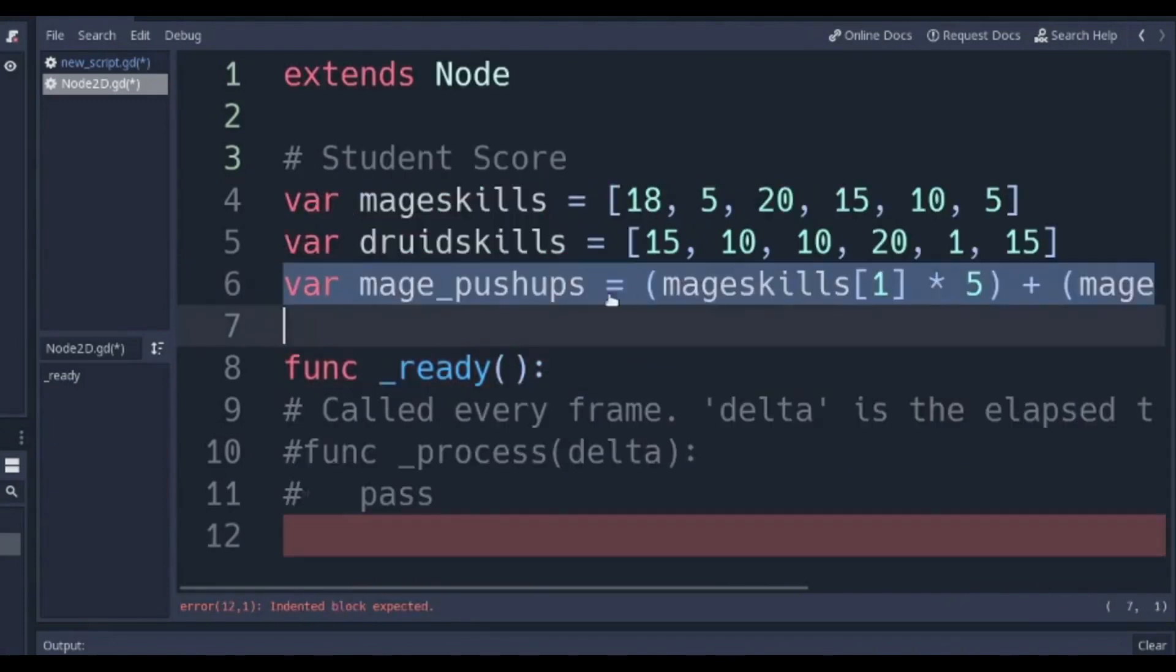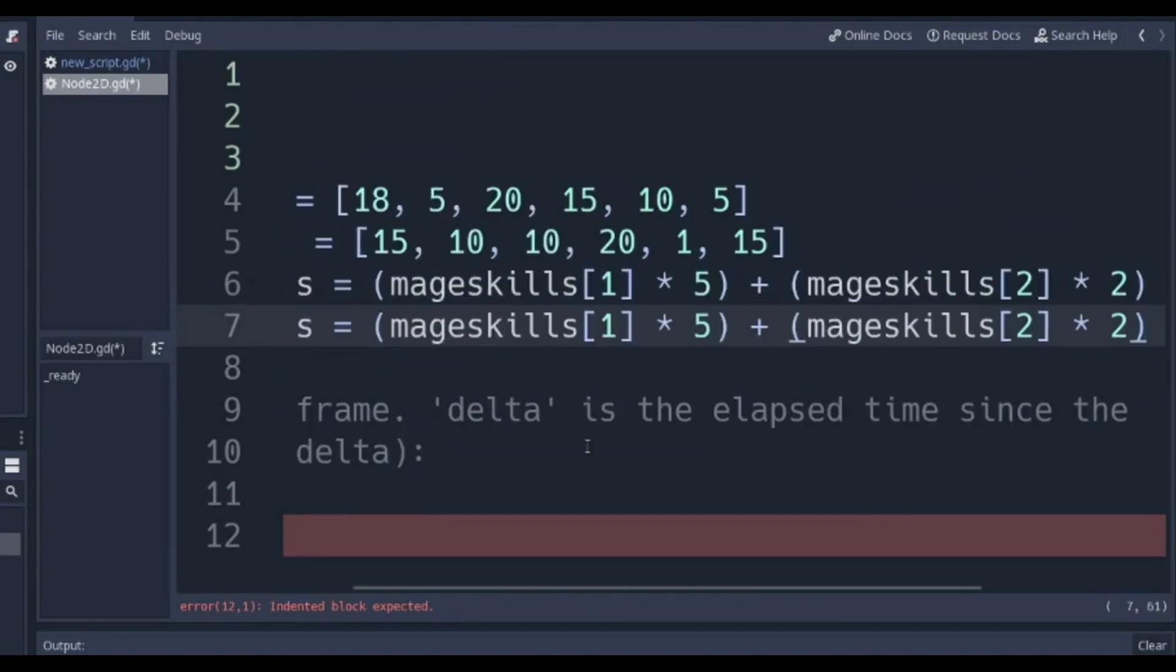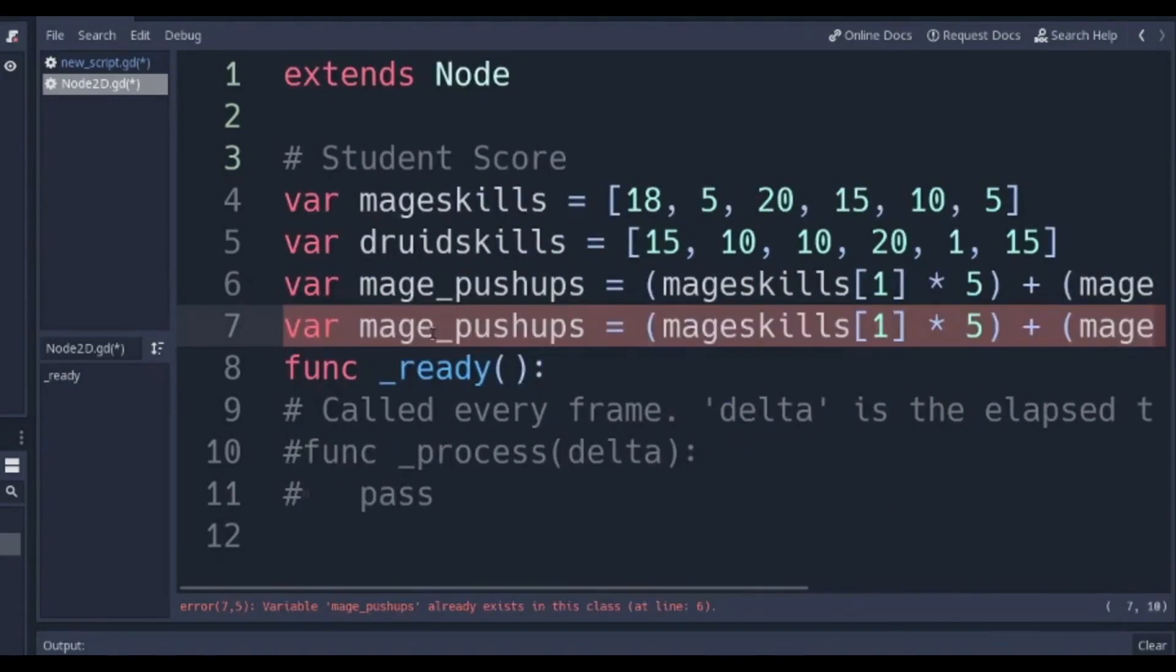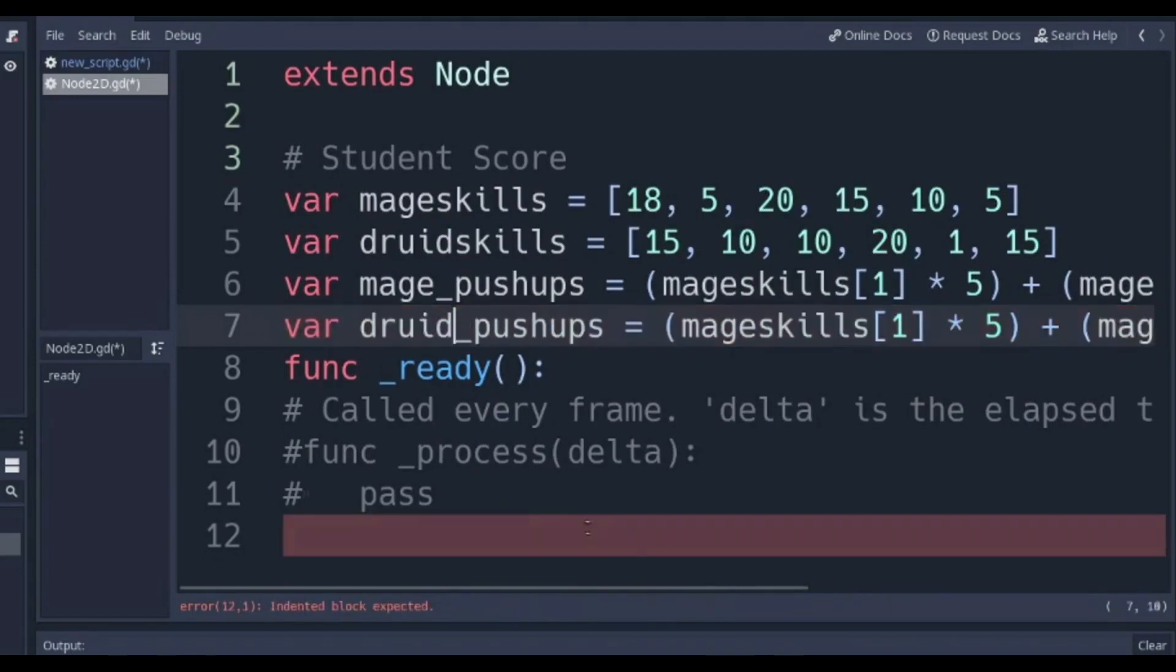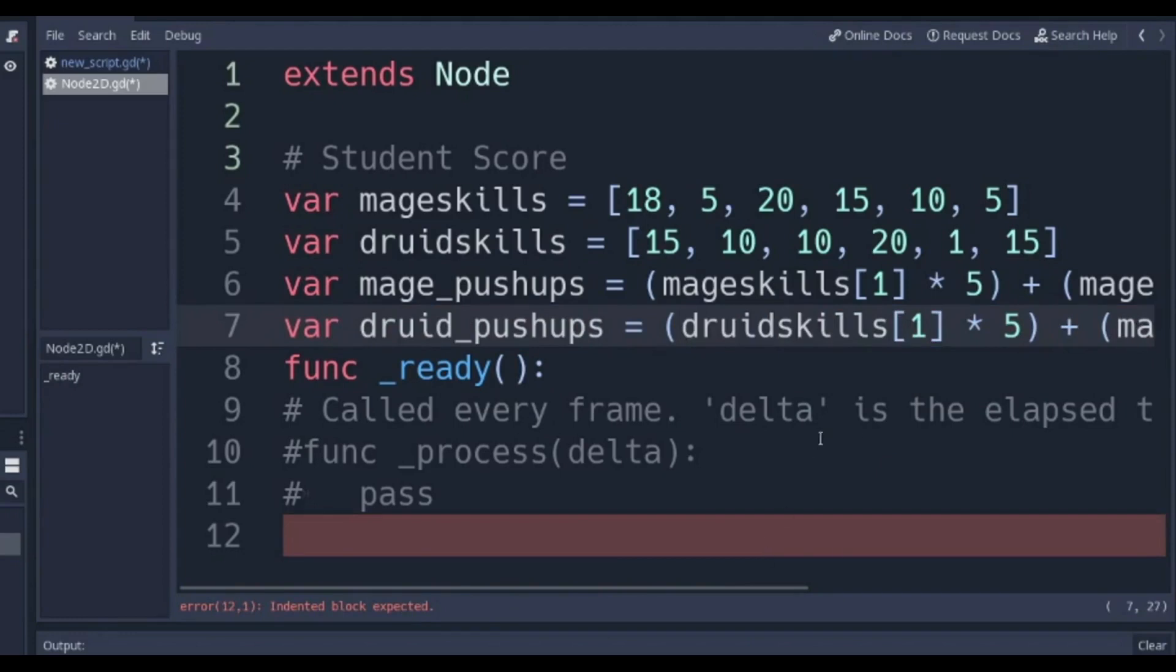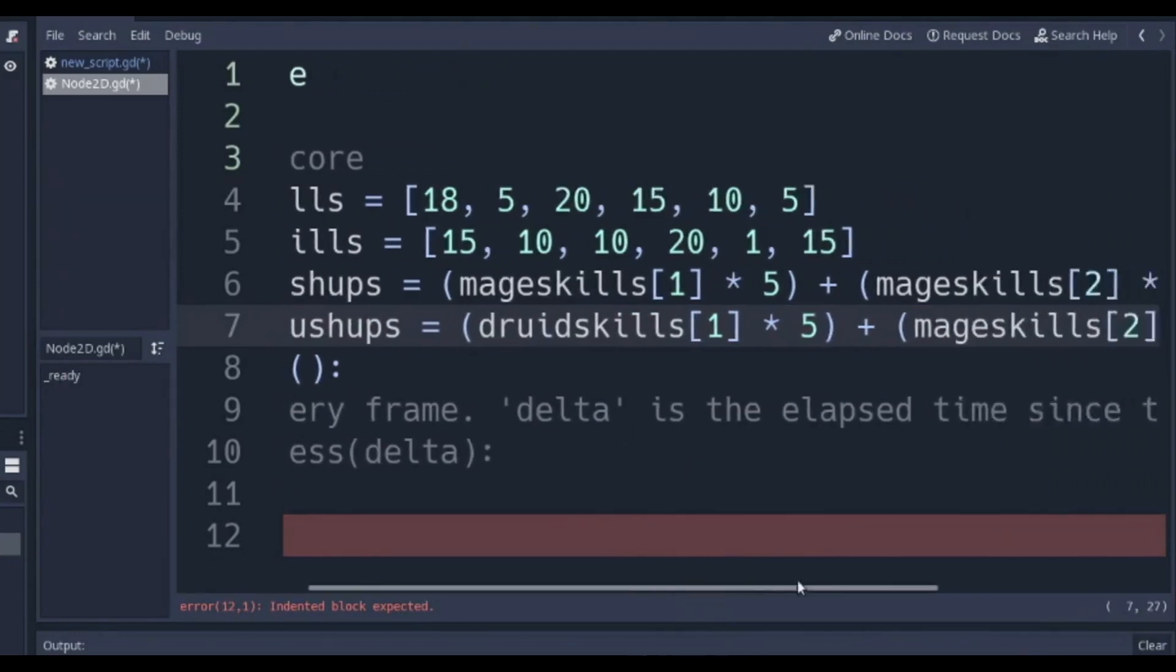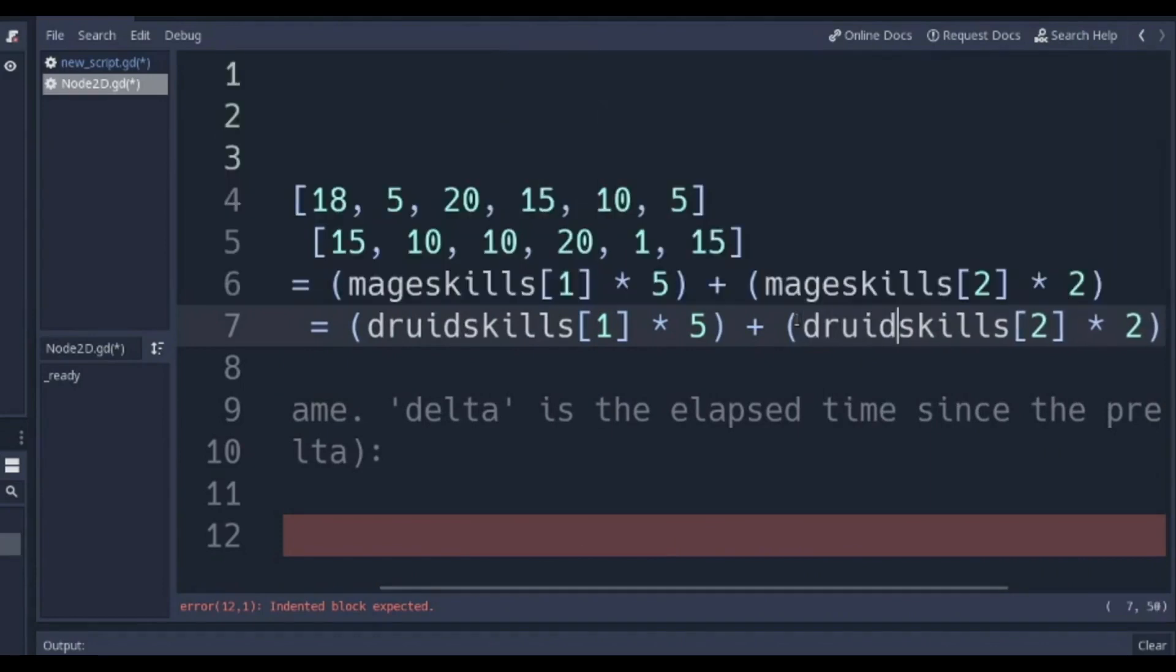Now I'm going to go ahead and just copy this and paste it and then change mage here to druid. Druid pushups is going to equal druid skills[1] times 5 and druid skills[2] times 2.